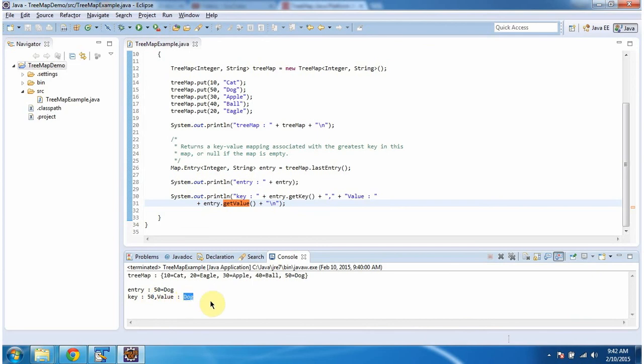And this is about the last entry method of TreeMap. Thanks for watching.